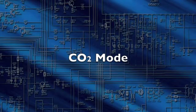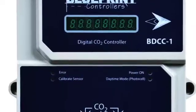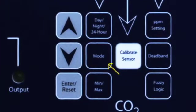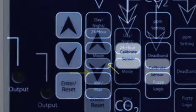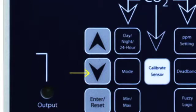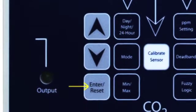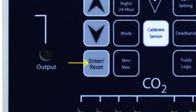CO2 Mode: Press the Mode button to display the current CO2 mode. Use the up and down arrow buttons to find the desired setting. Press Enter Reset to accept the new setting.